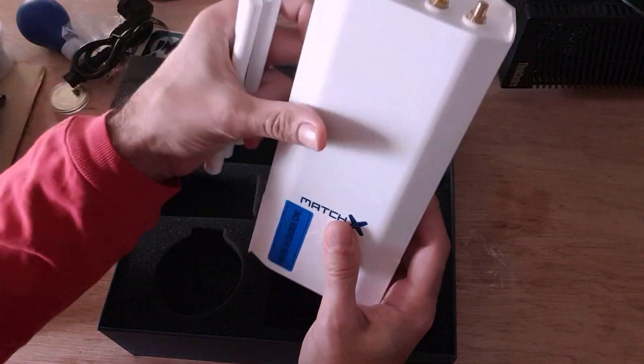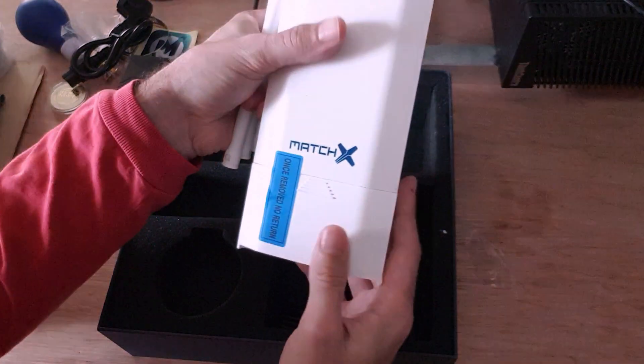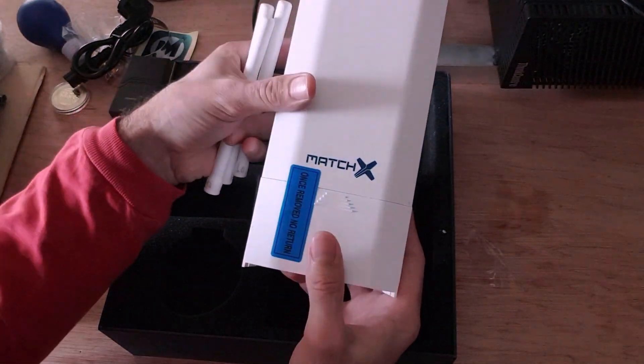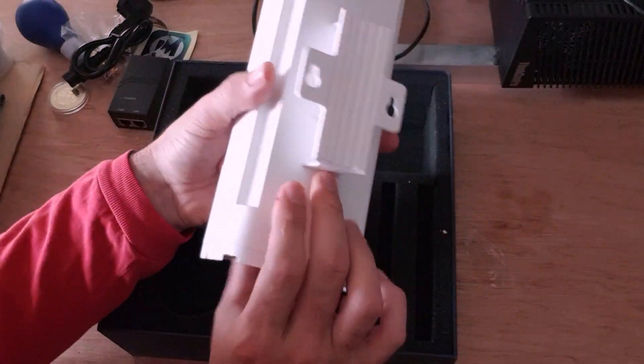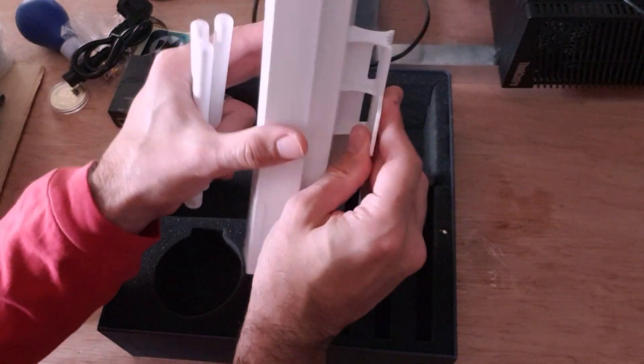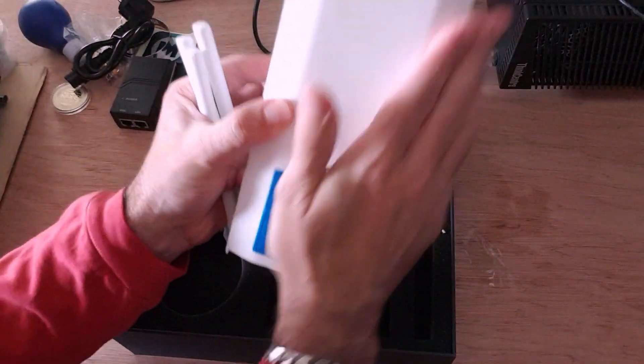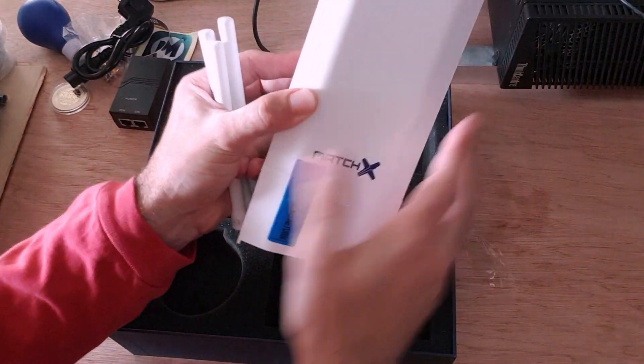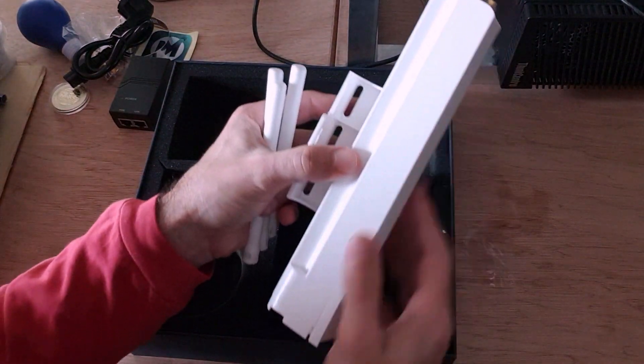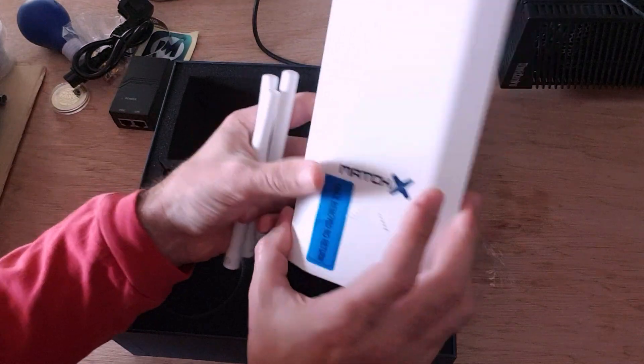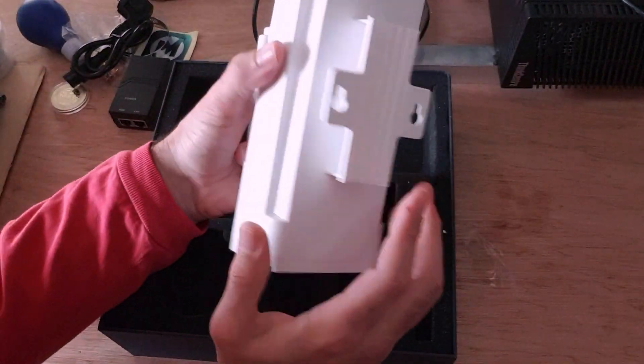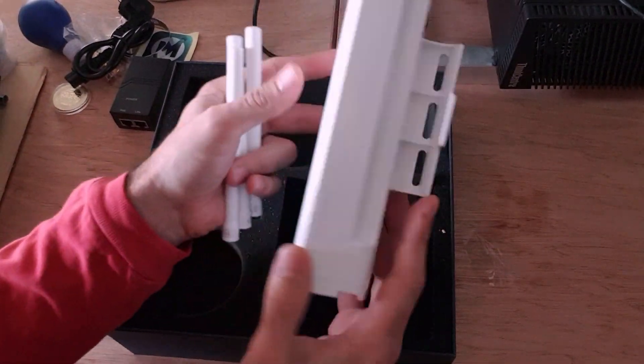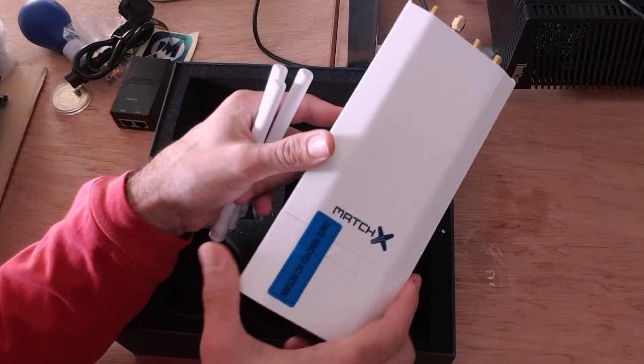So, that one we are not going to use. This is IP66 certified. So, it is a waterproof miner. You can put this outside. And it also is UV resistant. I'm going to put mine indoors for now. And it should give us the same result anyway.